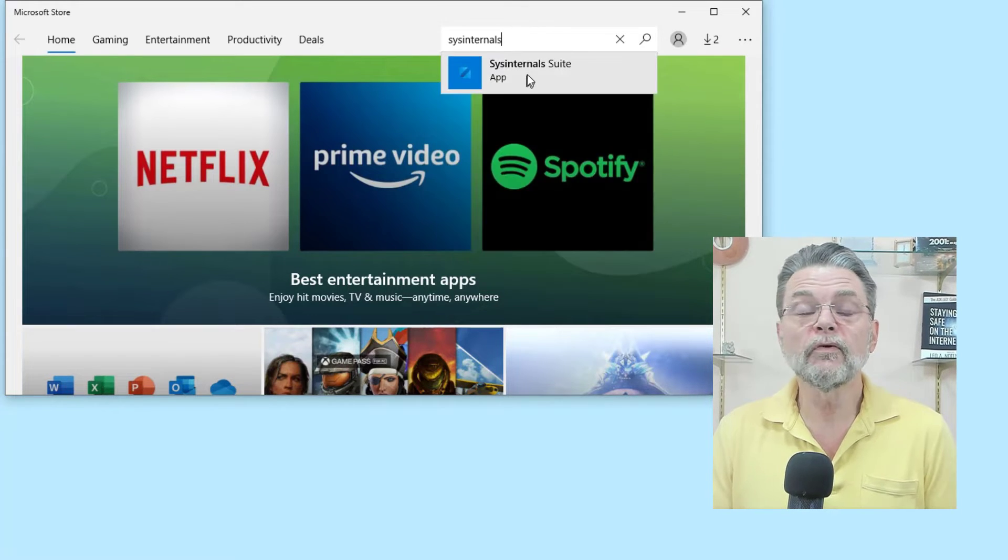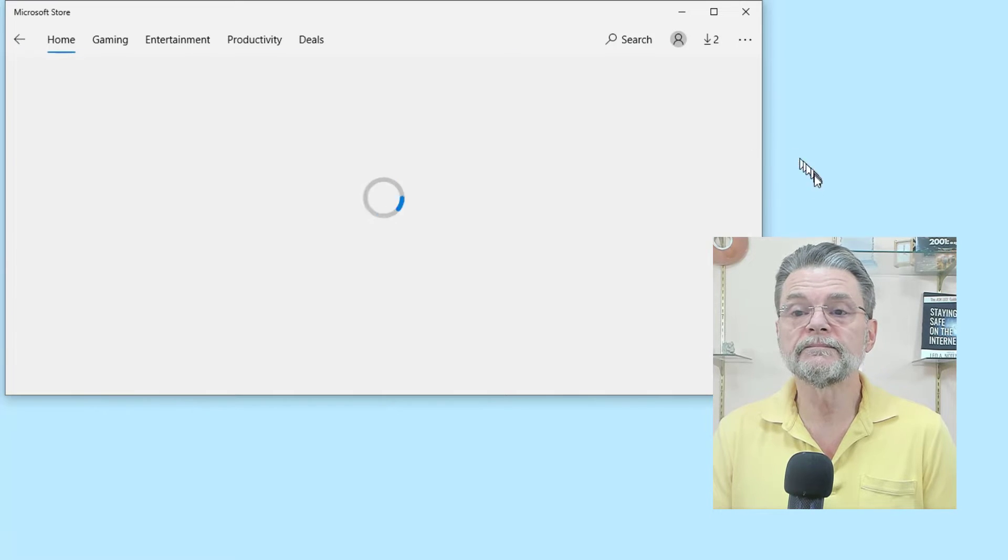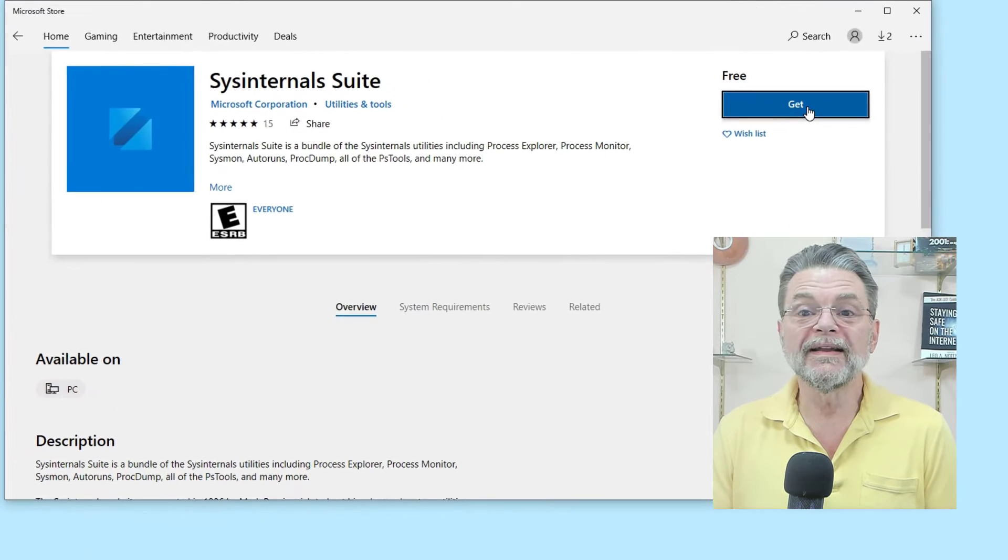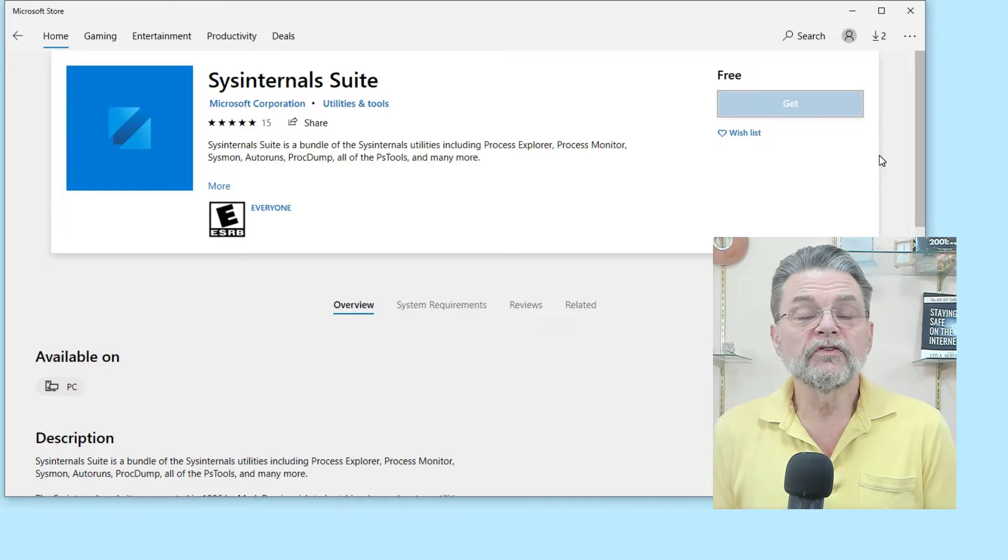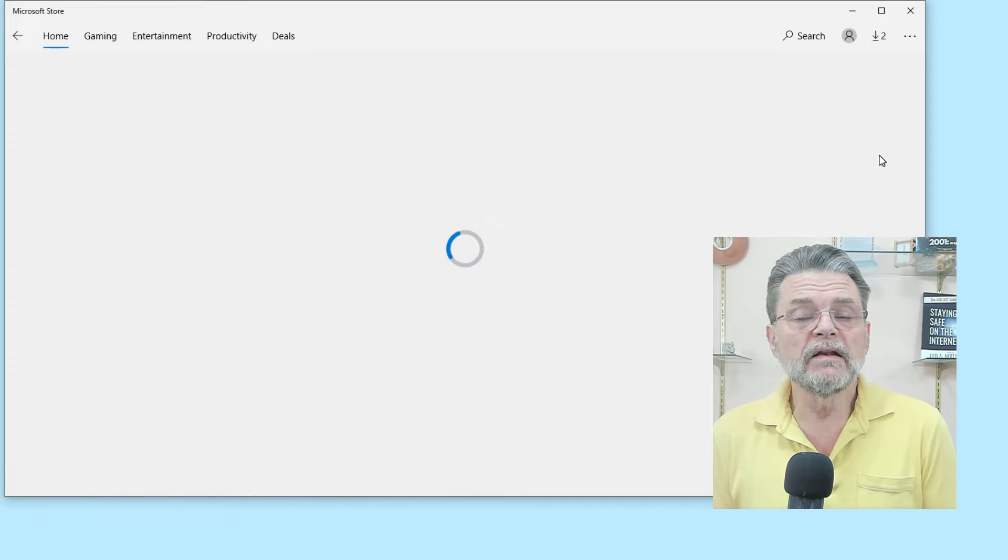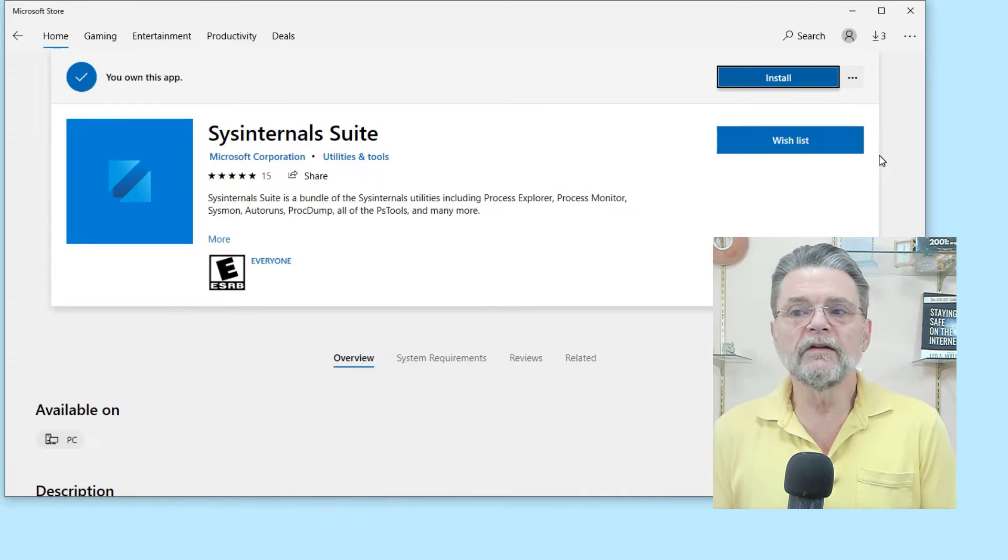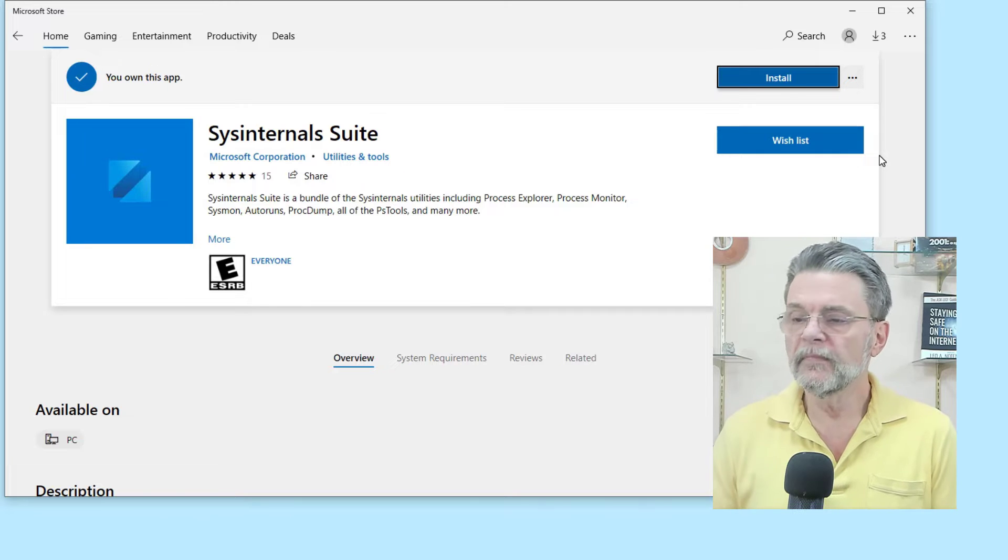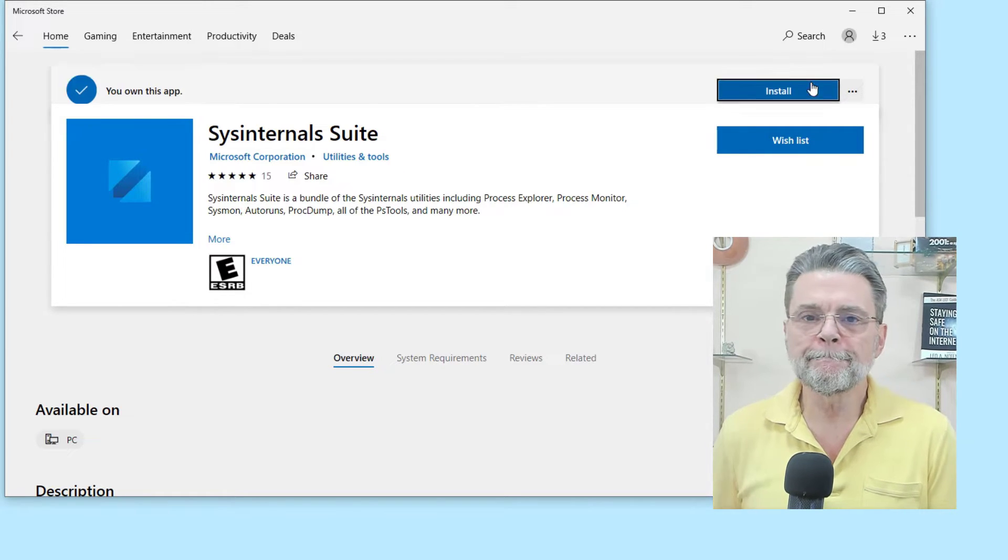You're looking for the Sysinternals suite. We'll click on get. Sysinternals includes a number of different tools. The suite installs all of them. So we'll go ahead and install that.